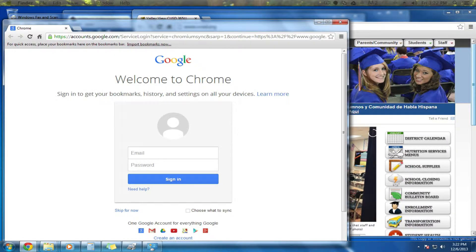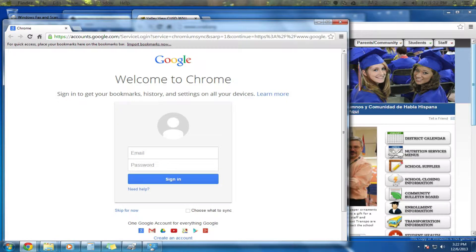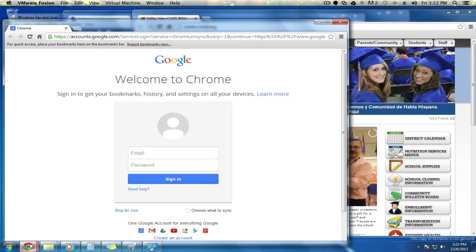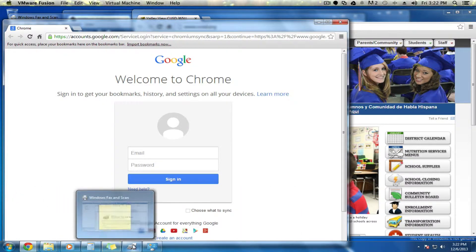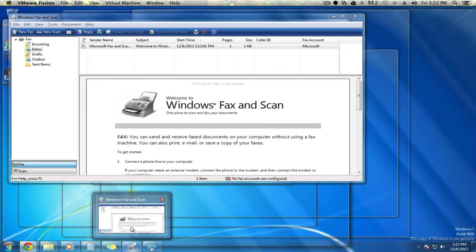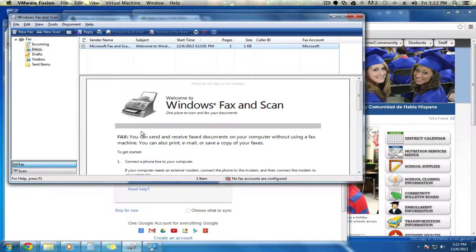Hi, this is Bob from VVSD Tech with another Windows 7 tip. If you're ever lost and not sure exactly where the window is that you're looking for, there are a few simple tricks. The first one is down here in your taskbar — you can mouse over any of these icons to get a sneak peek at the open windows, and from there you can select the window you're looking for, and that will become the active window.